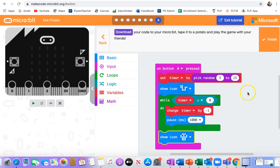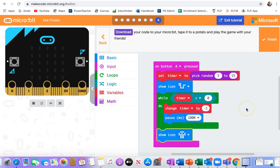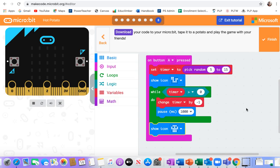Okay, then download your code to a micro:bit, tape it to a potato, and play the game with your friends. That would be fun if it wasn't COVID times, wouldn't it?